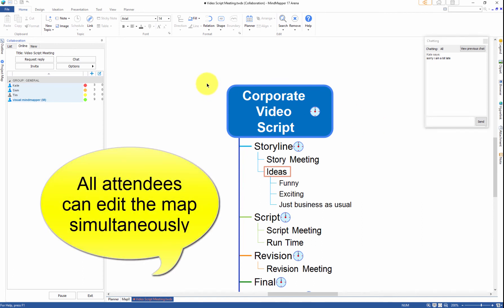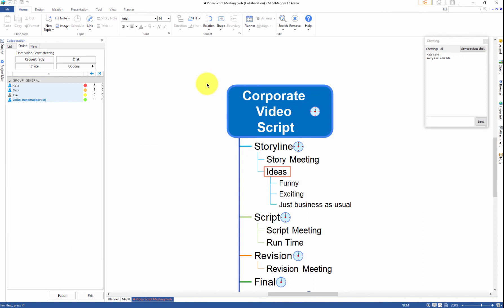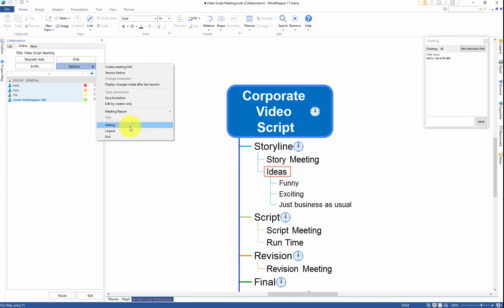Please note that all concurrent users can simultaneously edit the map. There are collaboration options menu that you can use to make meetings more convenient and secure.